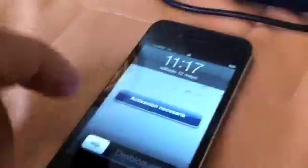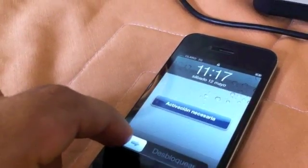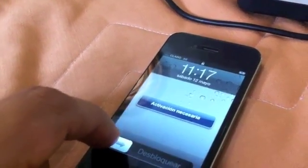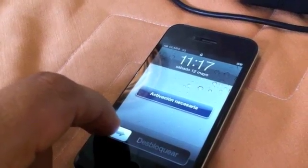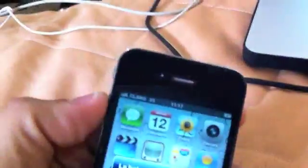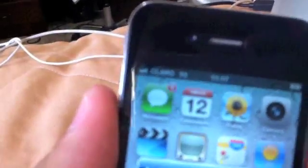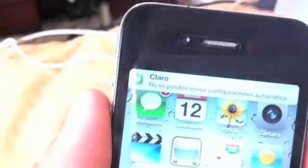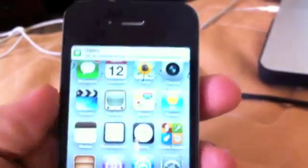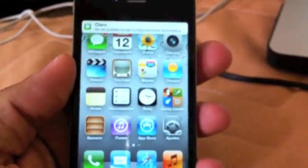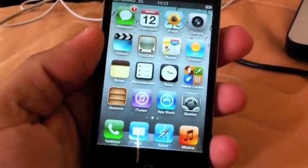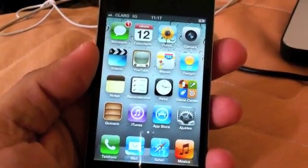So you'll see this activation required. This is activation in Spanish, which should be activation required in English. So you'll see that the phone will grab signal from the non-official carrier. So this means the phone has been unlocked. So this means you're done.